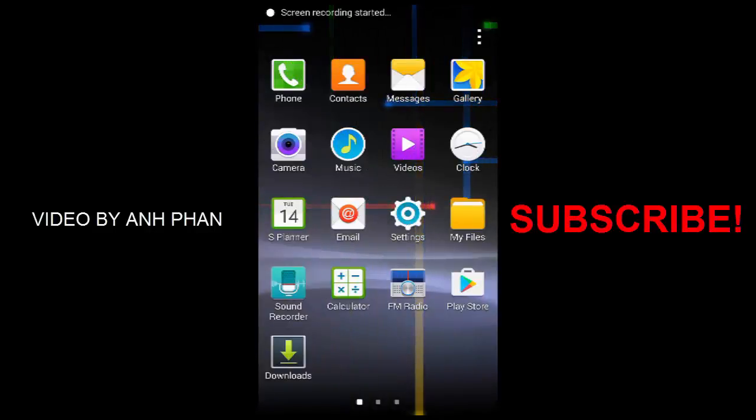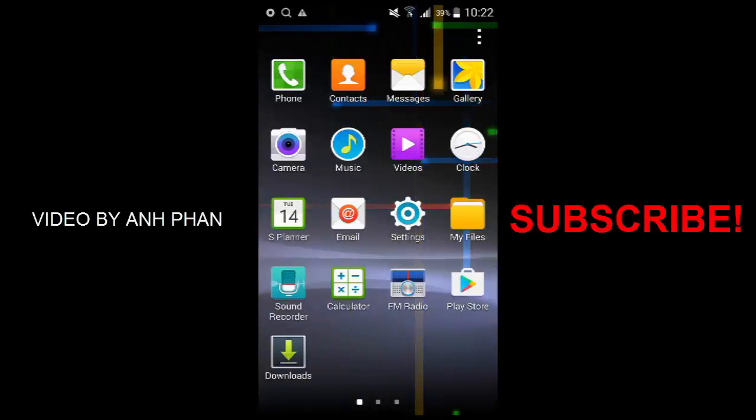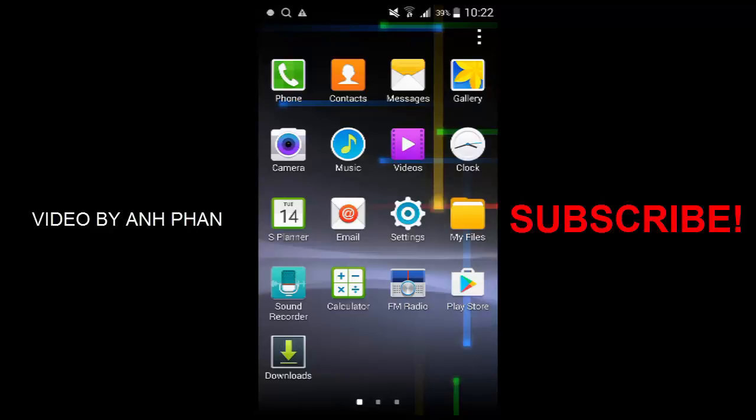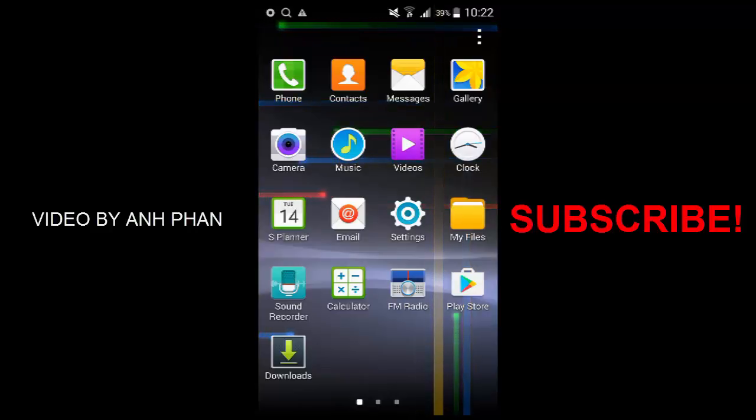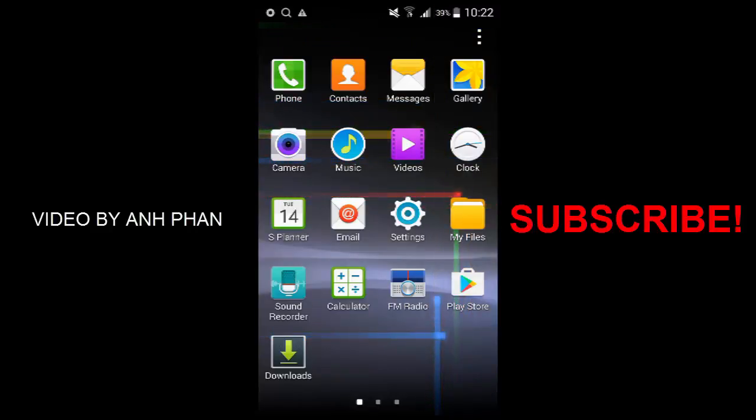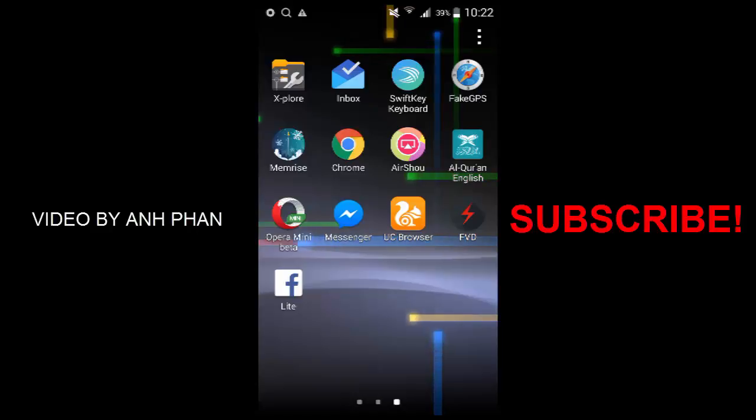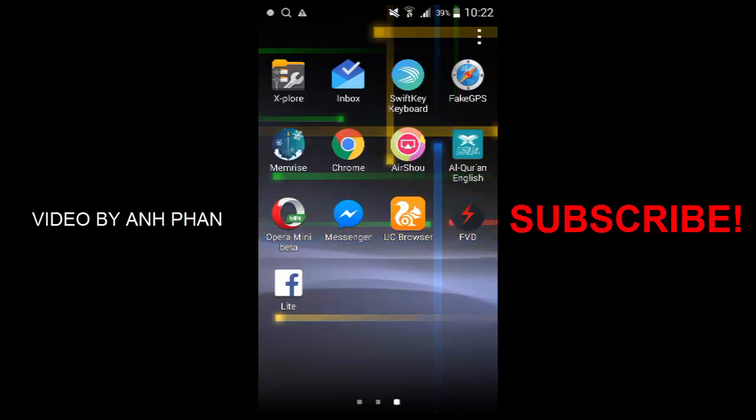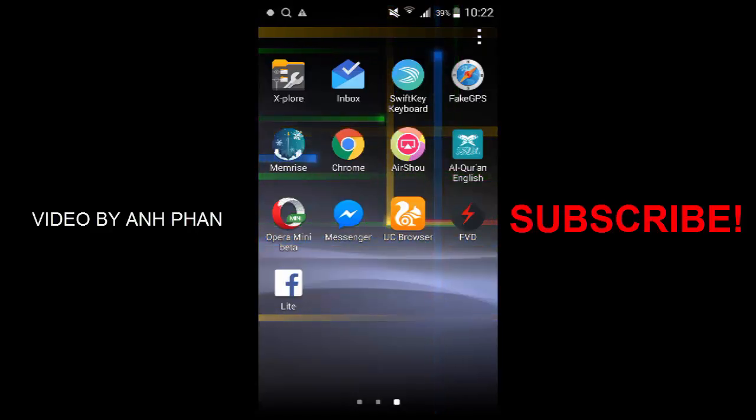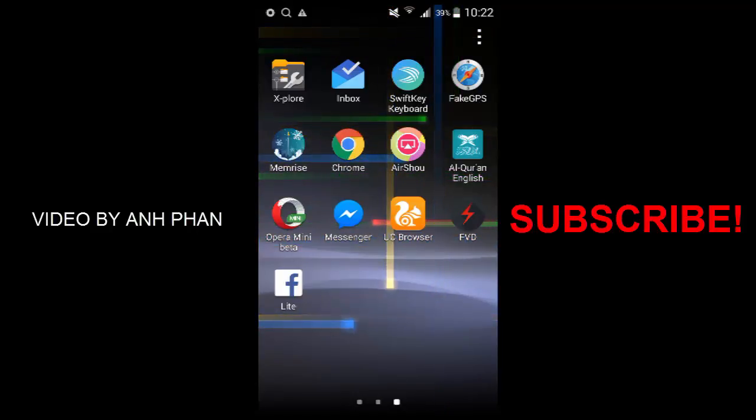Hi guys, this is Anh Phan, and in this video I will show you how to sign out from Google Play Store on your Android phone. First of all, let me tell you about my situation right now on this phone.